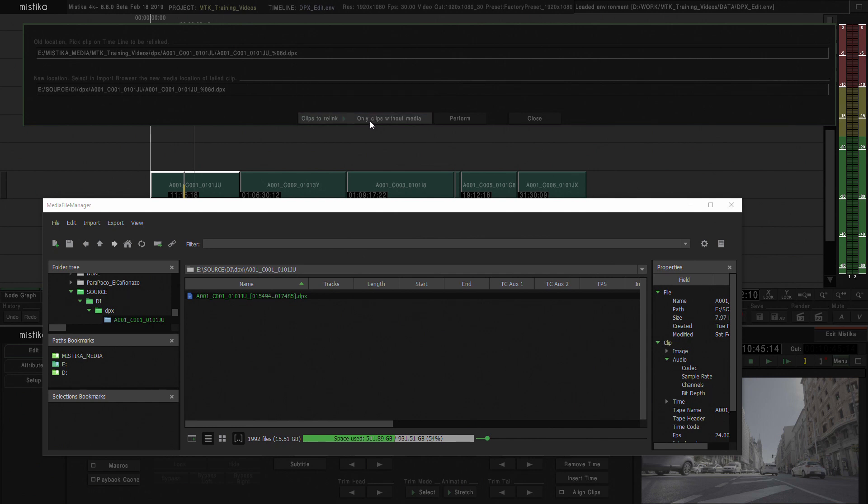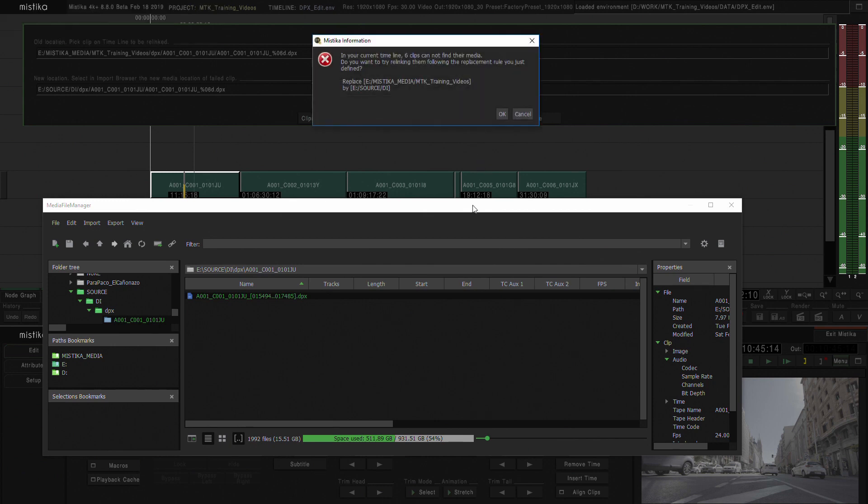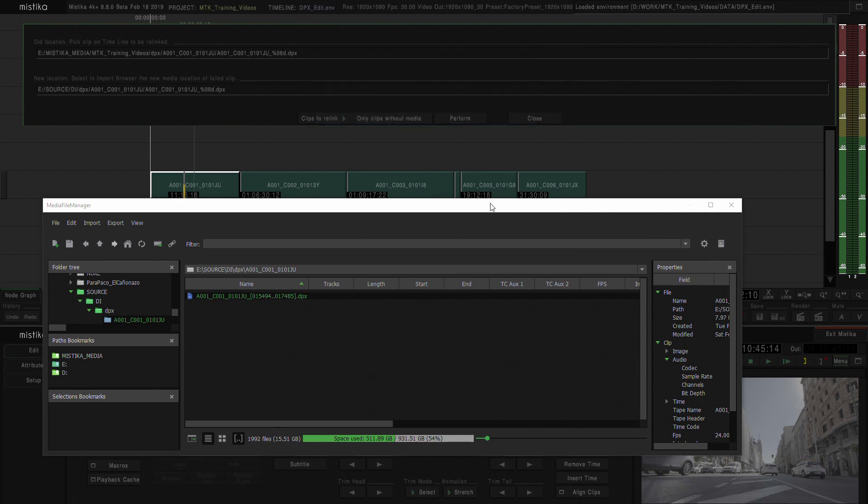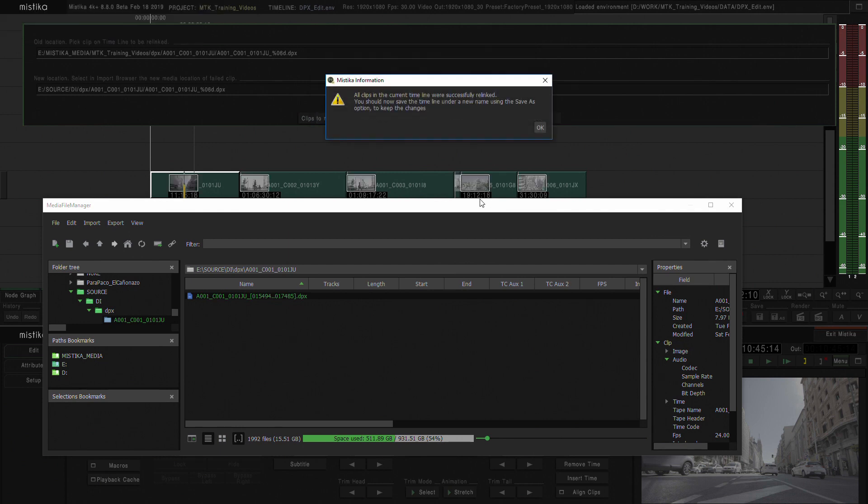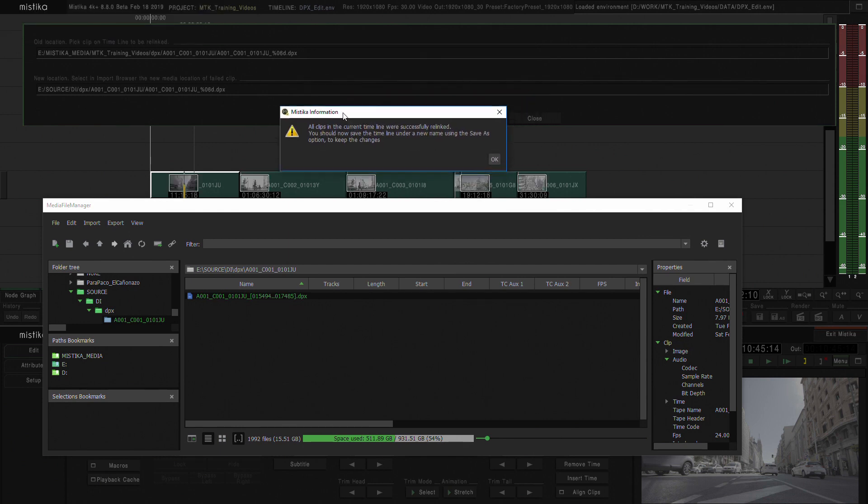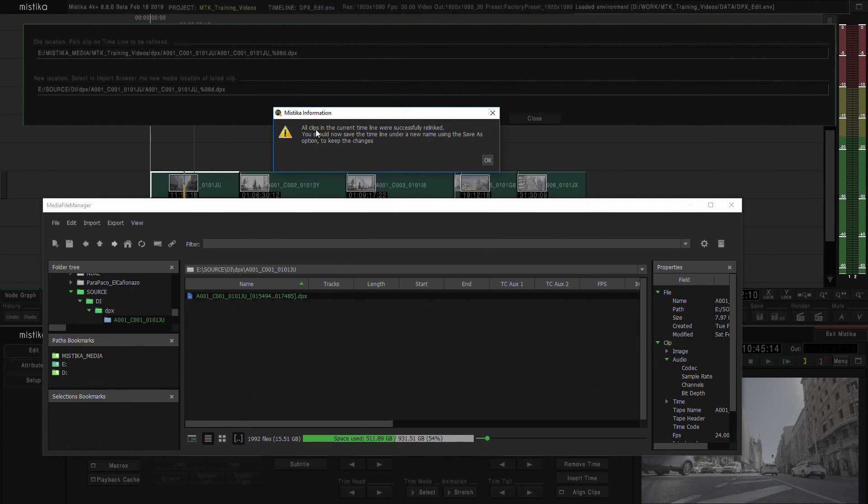We'll hit Perform. Mystica is going to advise you and ask you that it's going to replace one path for the other, and you're going to say yes, I'm okay with that.